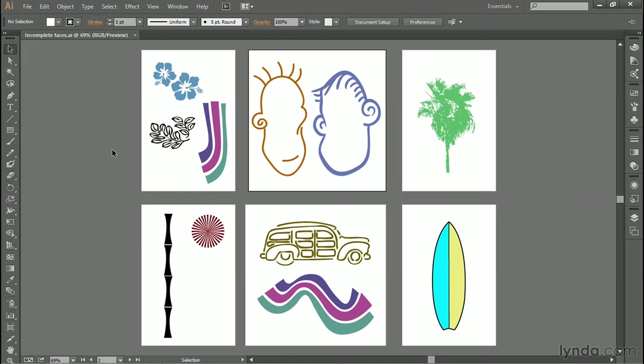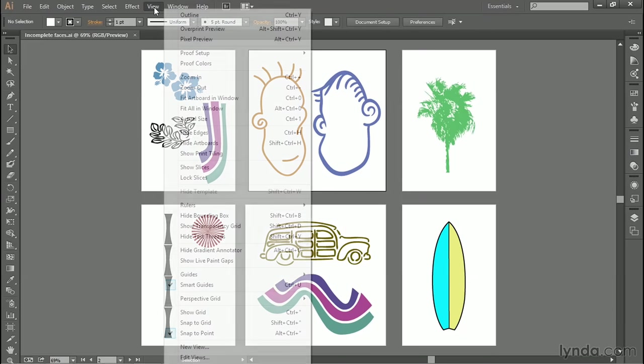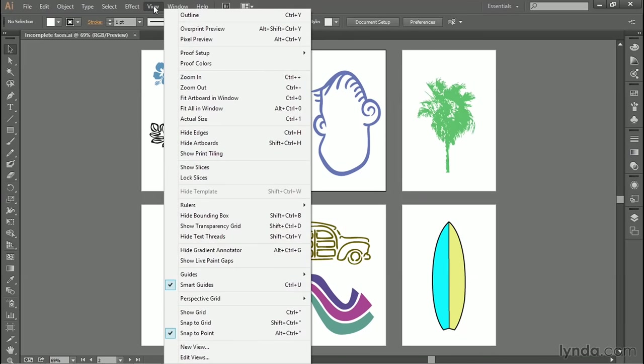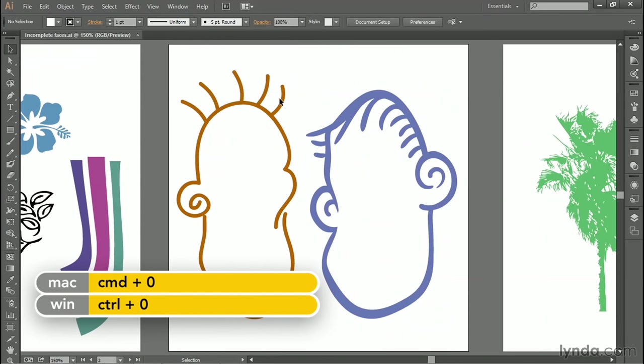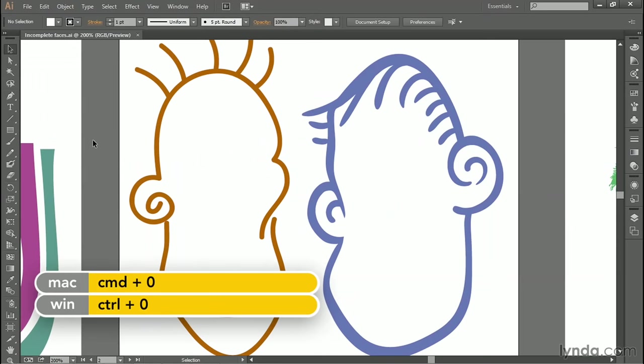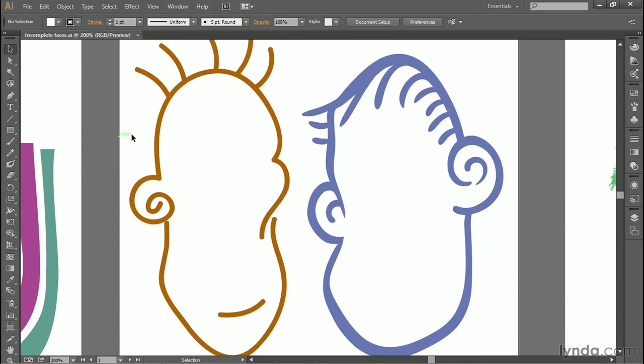Now, if you don't have such a tablet, then you're going to get pretty different results drawing with a mouse, in which case you may just want to sit back and let me demonstrate what's possible. I'll click on this second artboard right here, the one that contains the empty faces, and then I'll go up to the View menu and choose Fit Artboard in Window, or you can press Control-0 or Command-0 on a Mac.